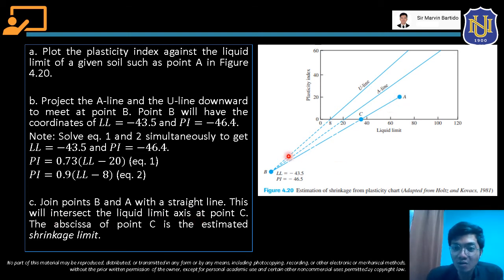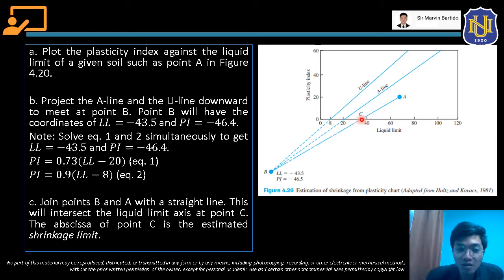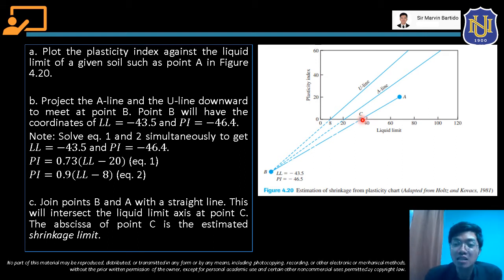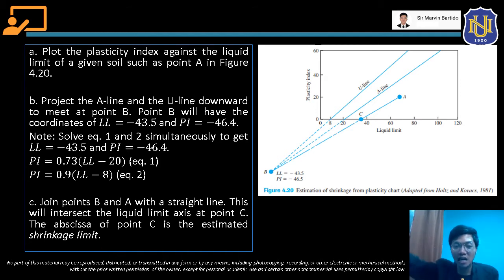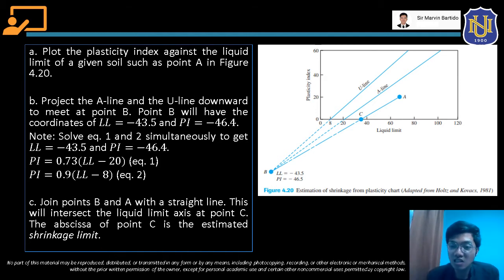The straight line will pass through the liquid limit axis at point C. The abscissa — that is, the x-coordinate of point C — is estimated as the shrinkage limit. That is how we obtain the shrinkage limit using the plasticity chart with the given liquid limit and plasticity index.